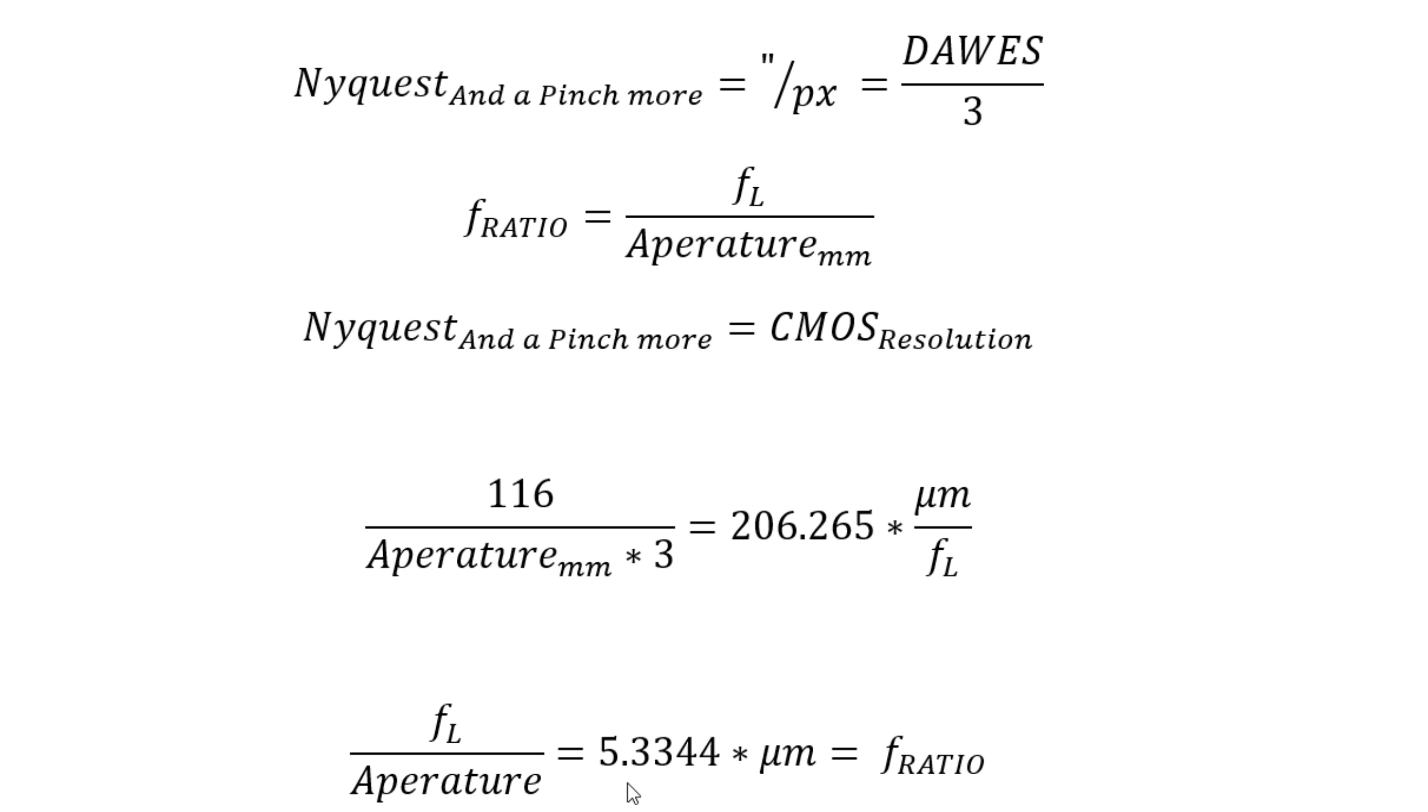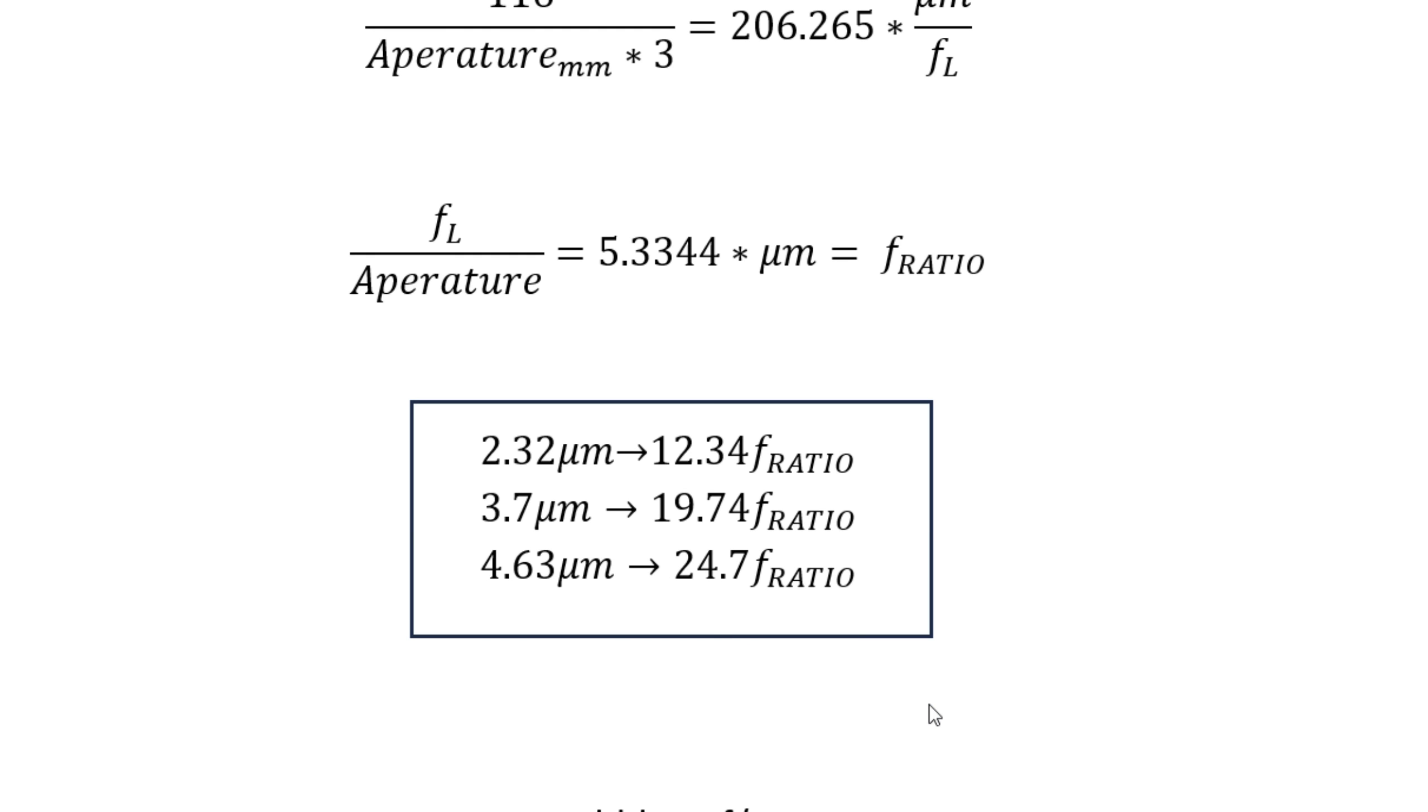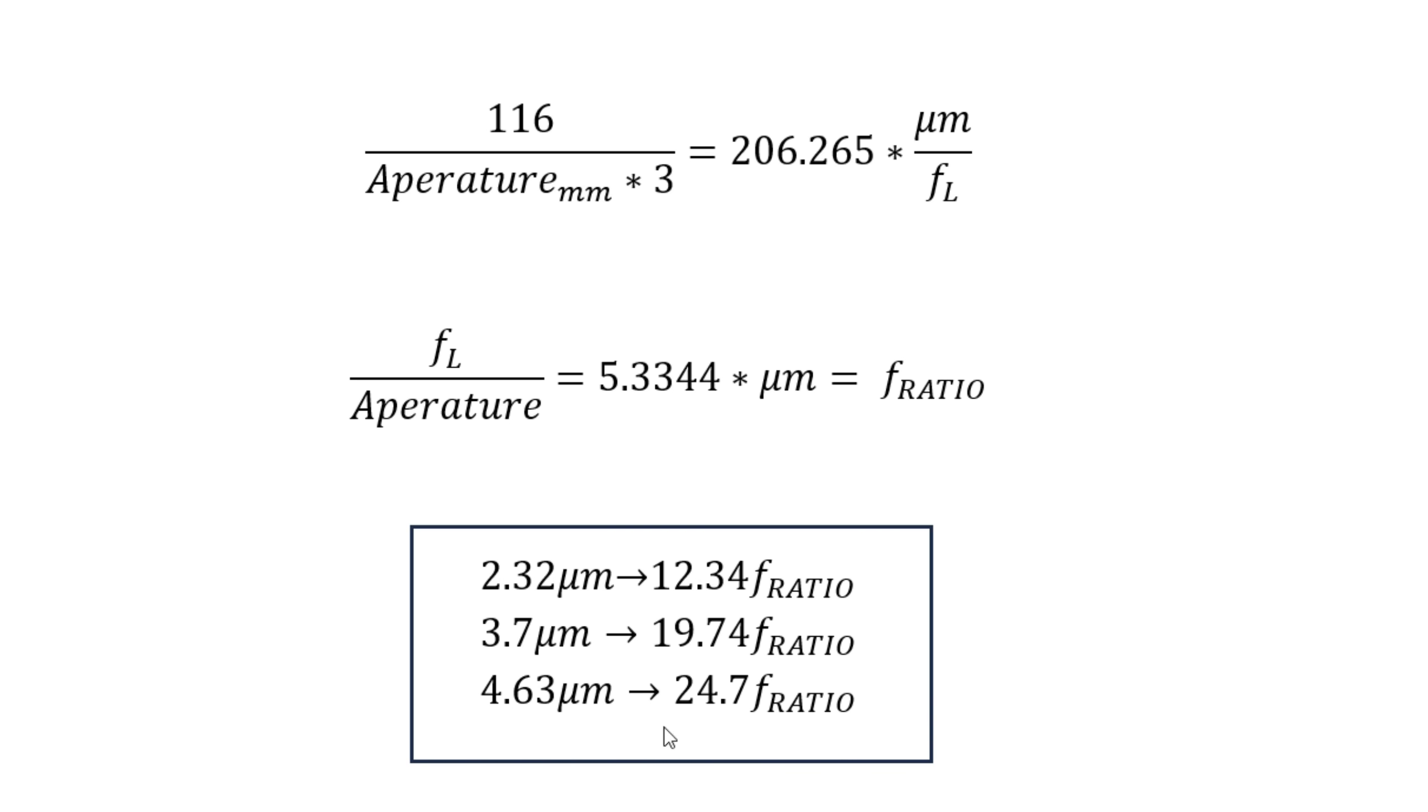We end up with an equation and I haven't seen this written anywhere. It's roughly 5.3 times your pixel pitch of your camera is going to equal the f-ratio of the limit of your system. It's completely dependent on the pixel pitch of your camera what f-ratio is the limit of your system. I put in some common pixel pitches. 3.7 micrometers is probably the most common pixel pitch of cameras, and in that case the limit of your optical system is about f/20.